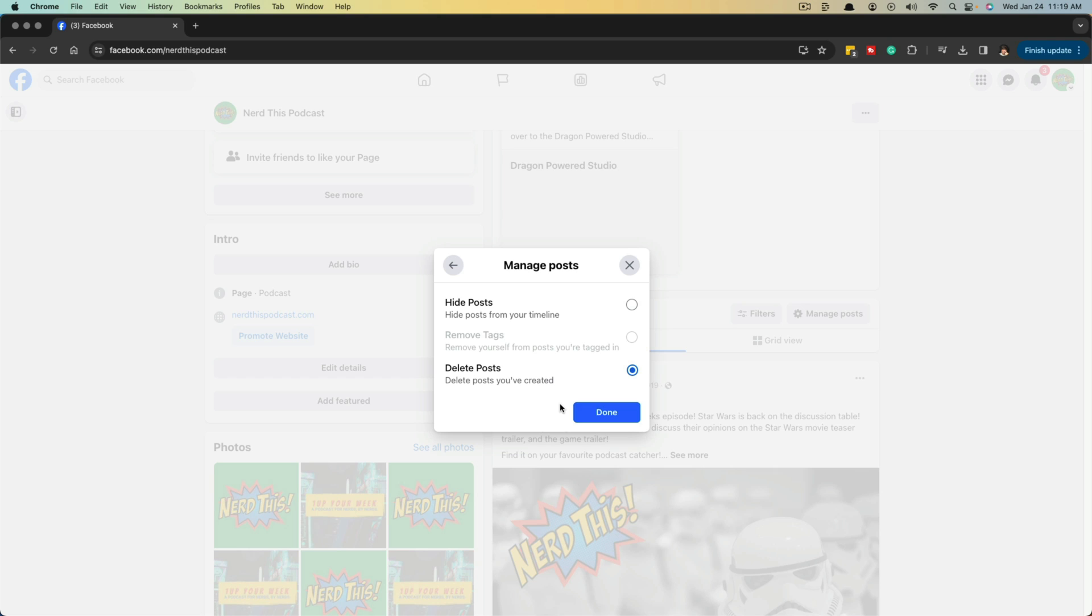Remember when you delete the posts, they will go directly to the trash can. Within 30 days, they will be completely deleted and you'll never be able to get them back. So hiding a post is the best option if you think at one point you may want to go back and revive those old posts. But that's it. That's how you delete posts all at once on a Facebook page.